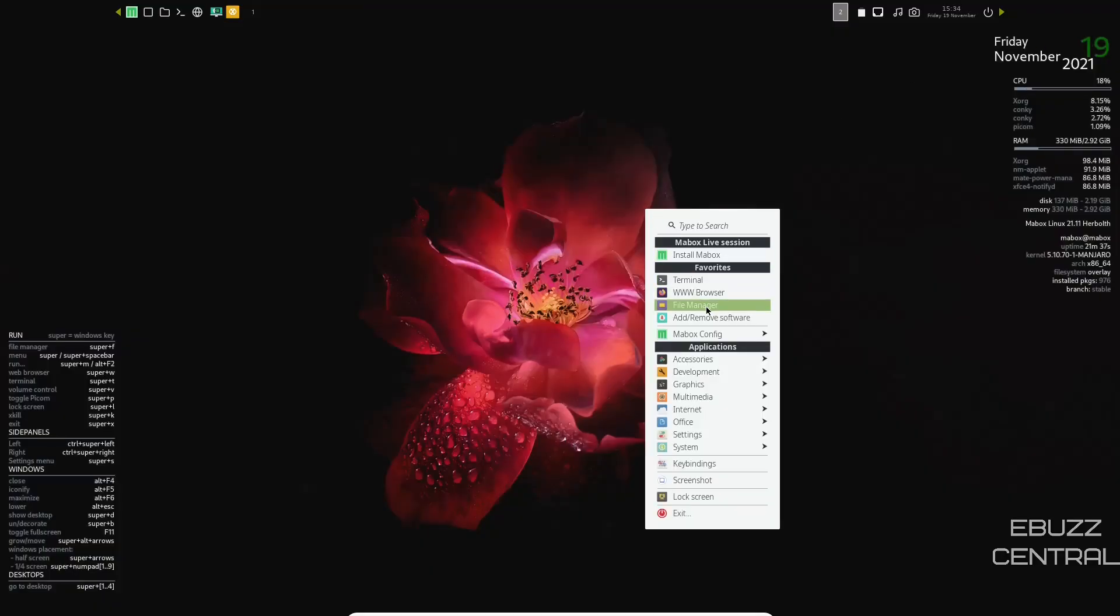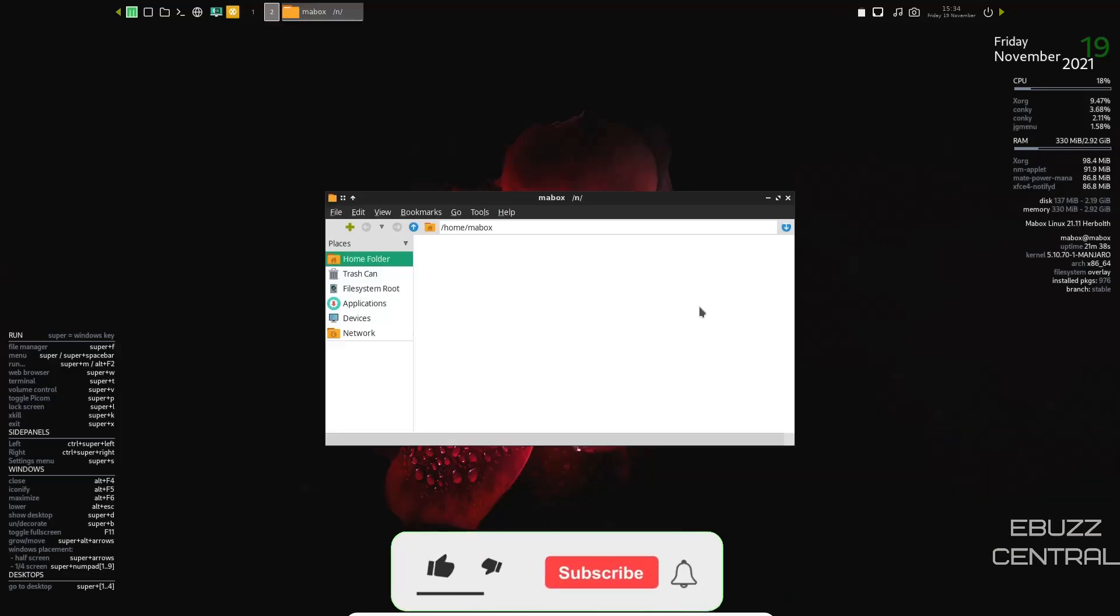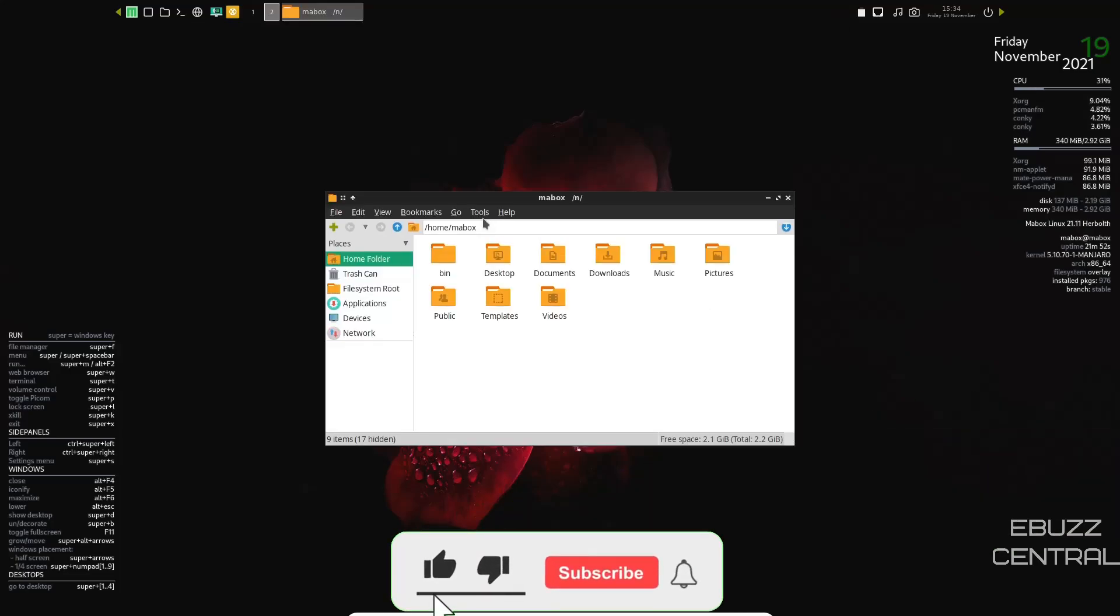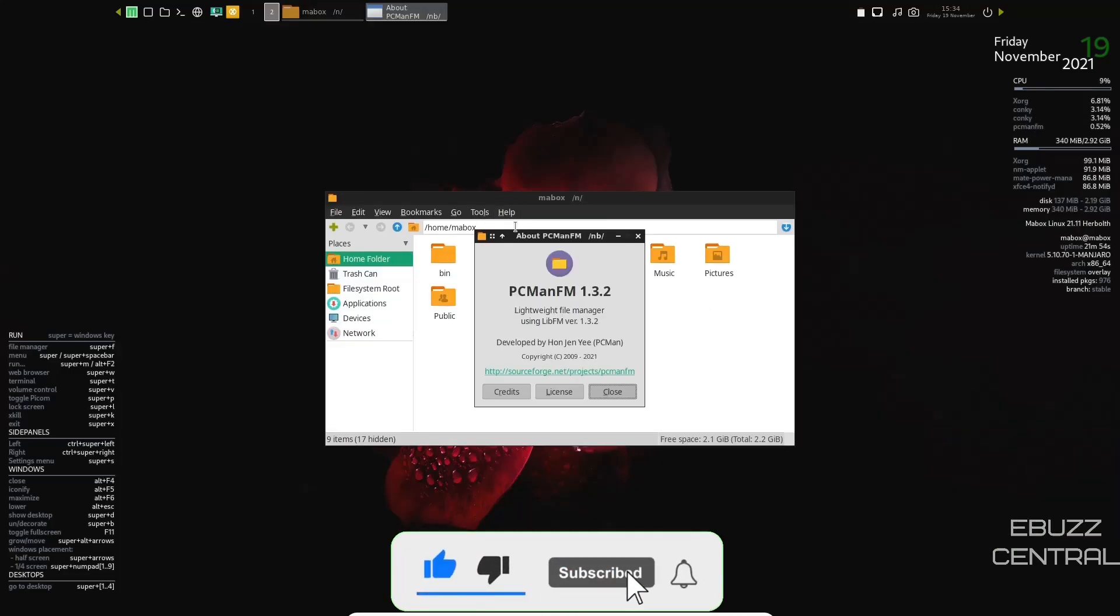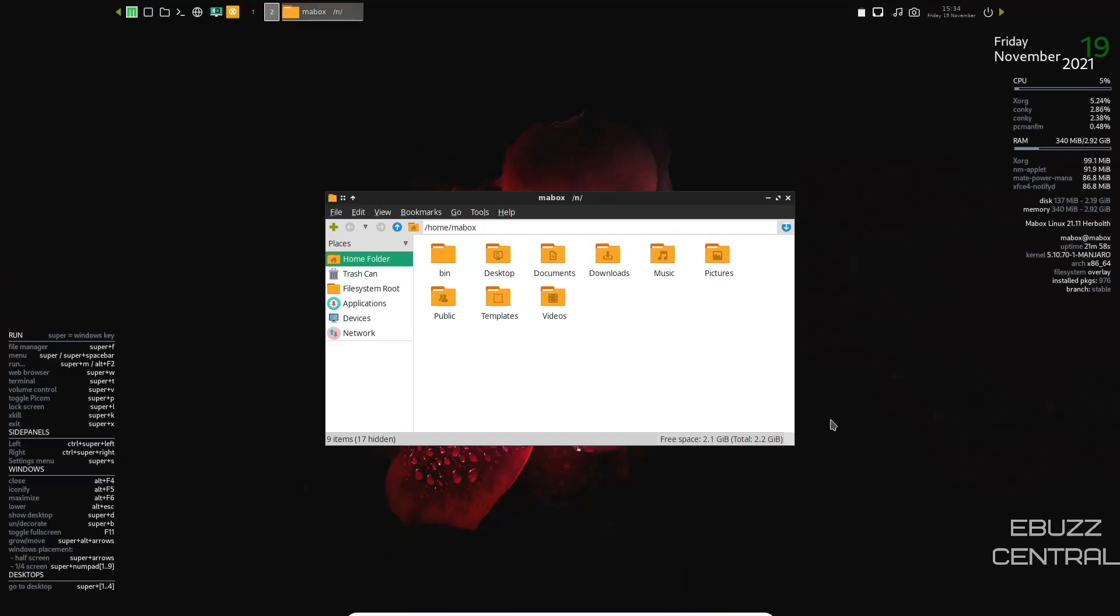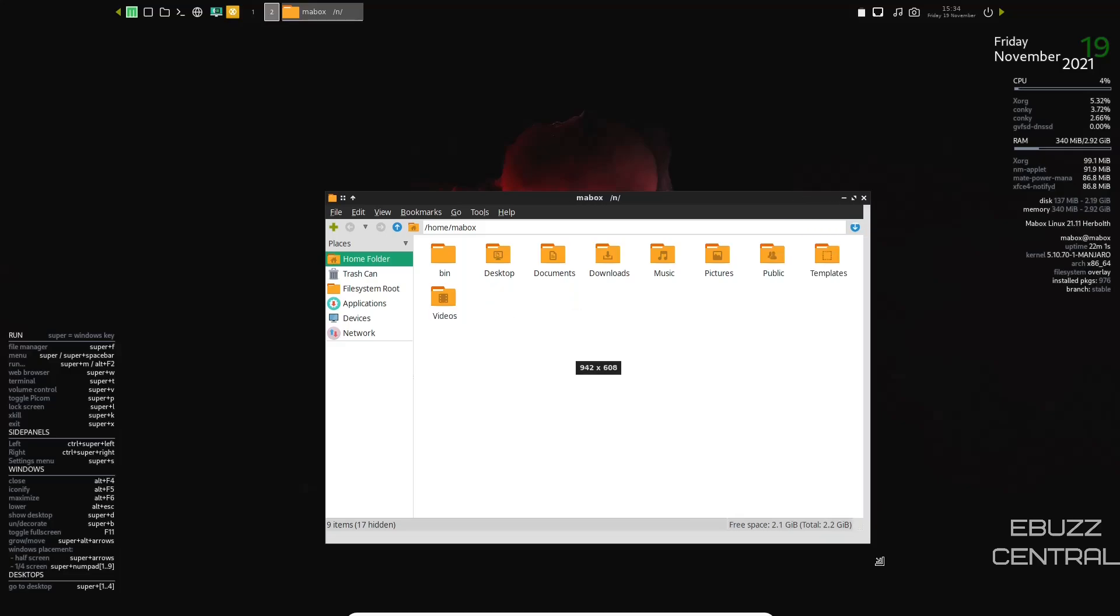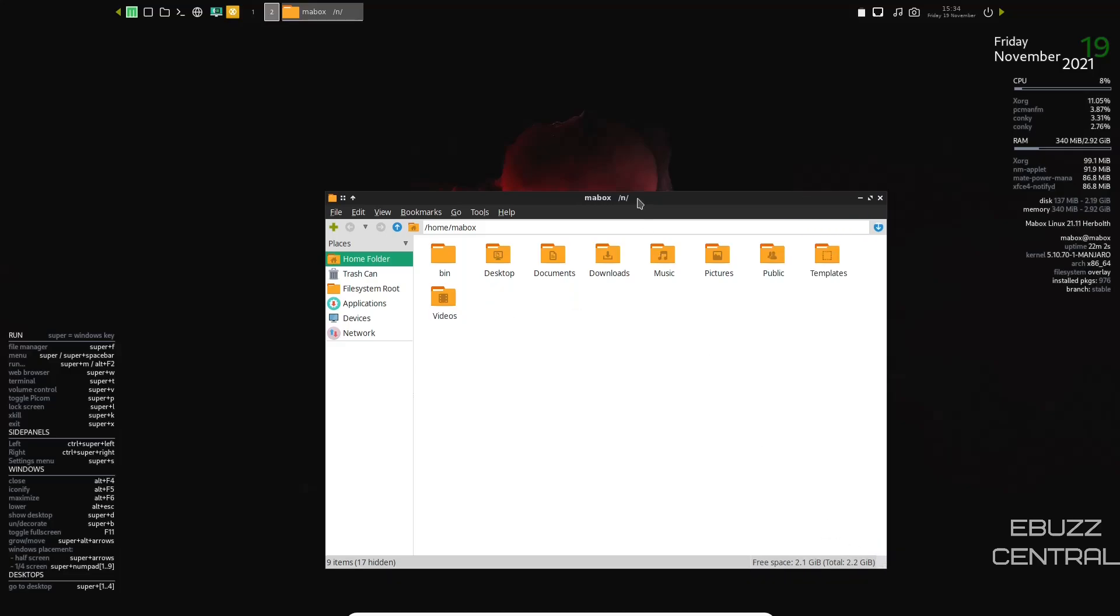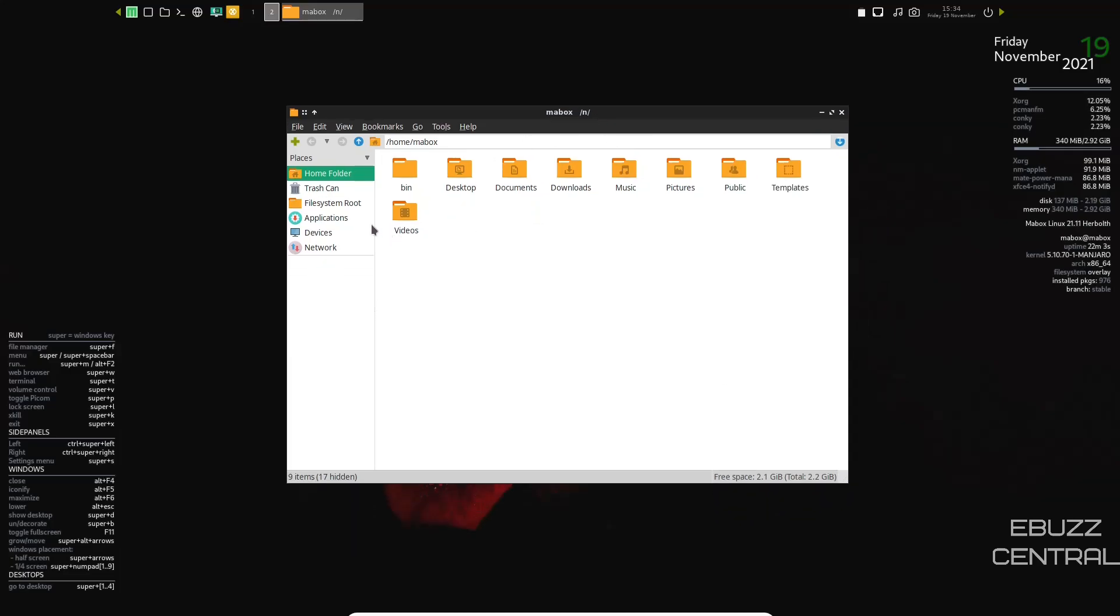Right click. You got your file manager. Let's check that out. And this looks like PC man. Let me double check before I put my foot in my mouth and it is PC man FM 1.3.2. This is a nice lightweight file manager. Helps you get things done and just pretty much stays out of your way. You've got your usual suspects over here. You got your home folders here and then your file, edit, view, bookmarks, go, tools, and help. So that is your file manager. Let's go ahead and close out of that.